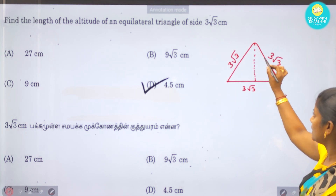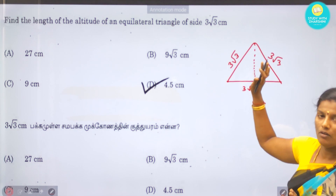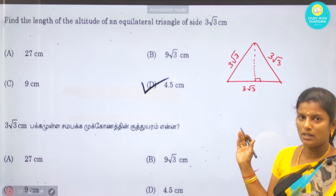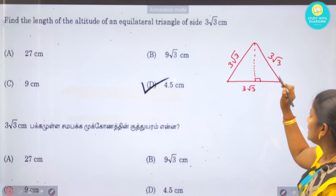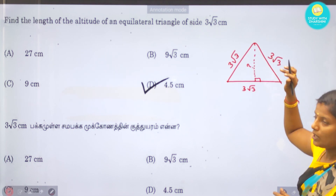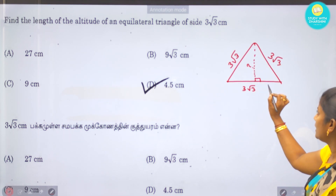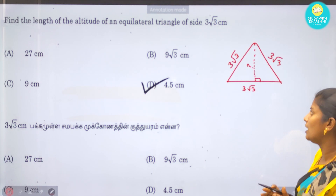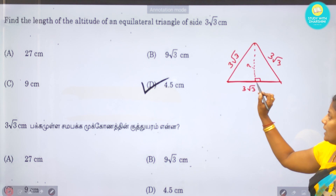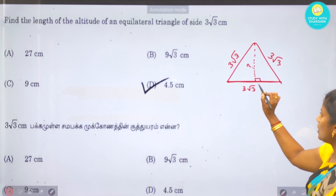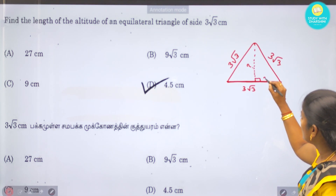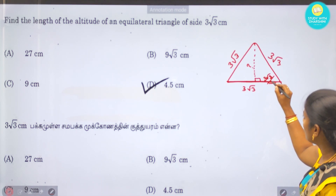If we look at the right-angle triangle formed, we can use right-angle triangle properties. We know the side length is 3√3. Solving for the altitude using the half-base: this half-length is 3√3 divided by 2.